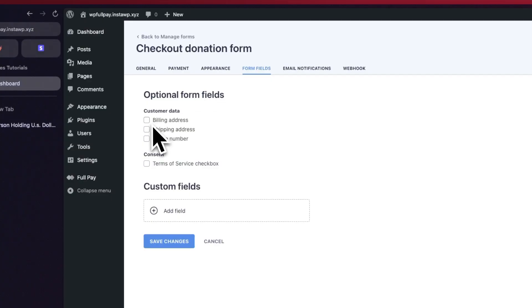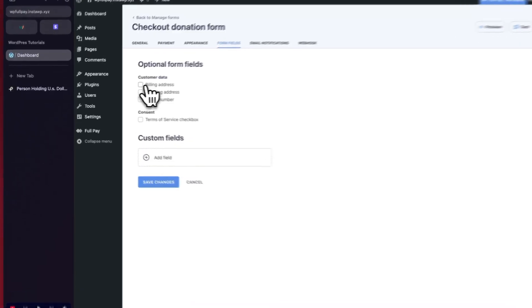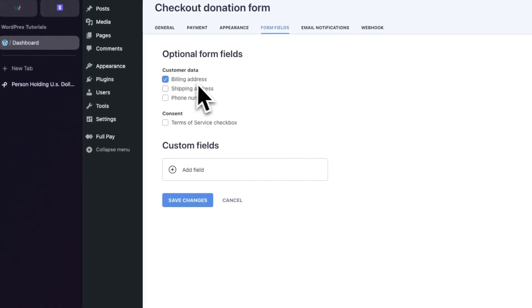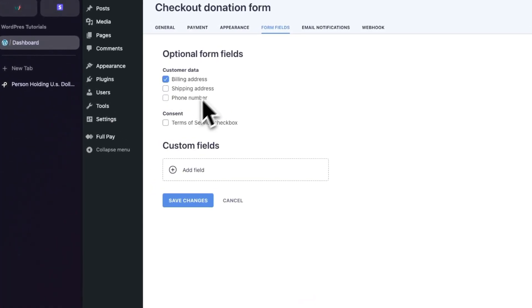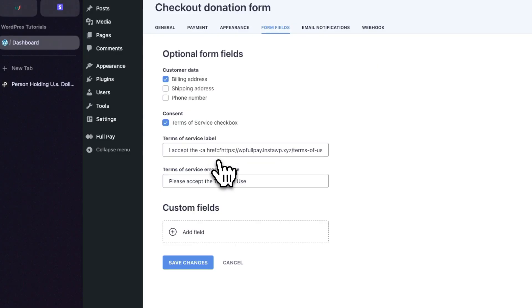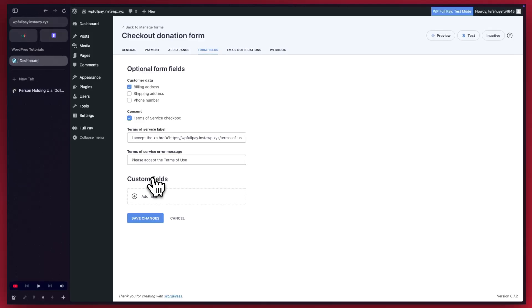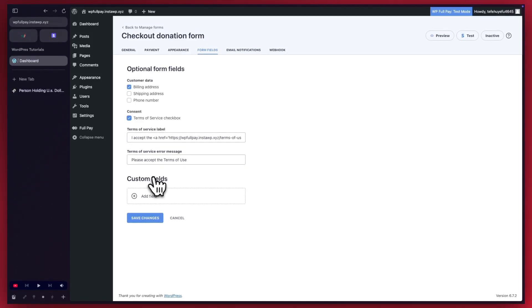Here we have optional form fields like billing address, shipping address, phone number, and so on. So let's have our billing address show. Maybe we can add terms of service. You can always customize your labels, both your terms and error message. You can also add a custom field, but I'm going to skip this.